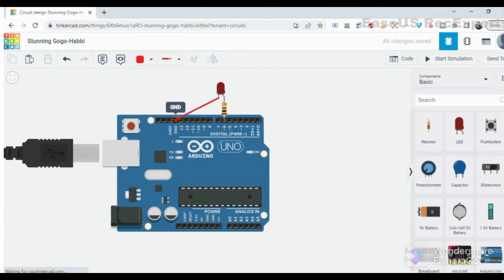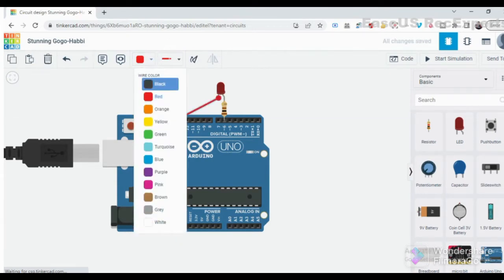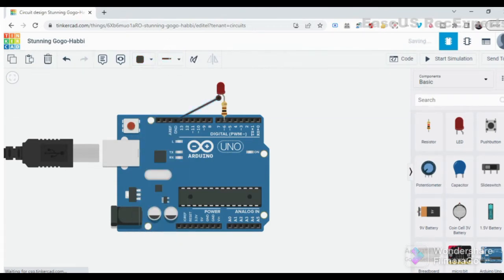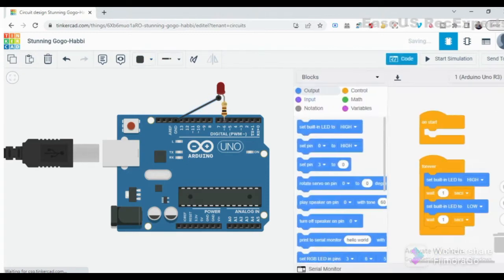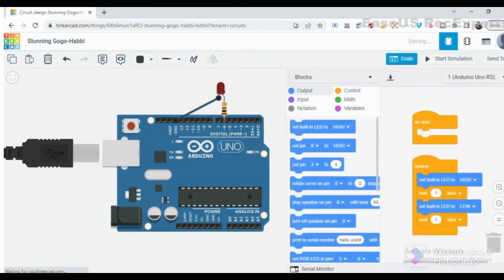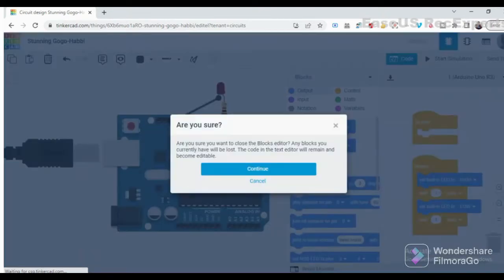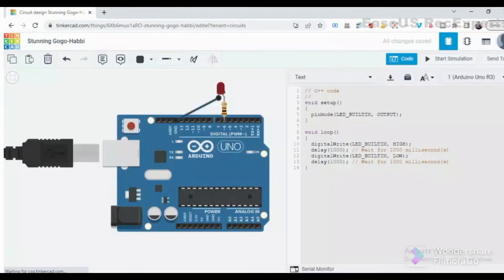Now, after joining the circuit it's time to write the code. First, we define the LED input, brightness, and fade amount. Then we define LED as output.